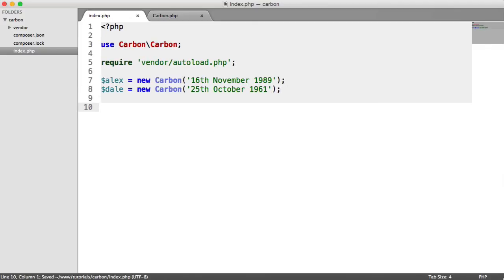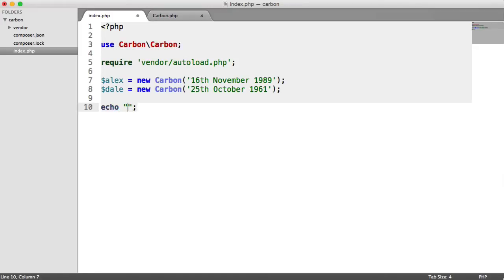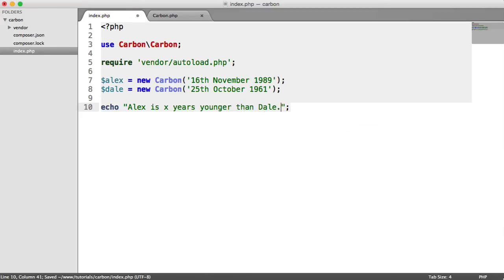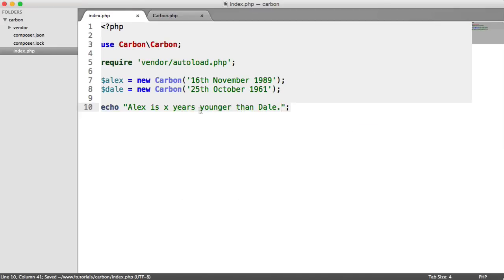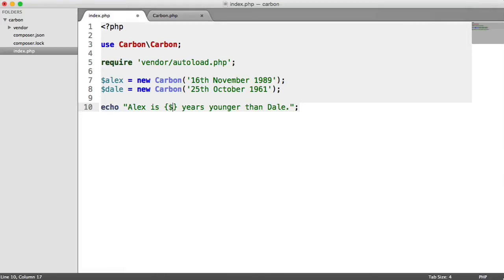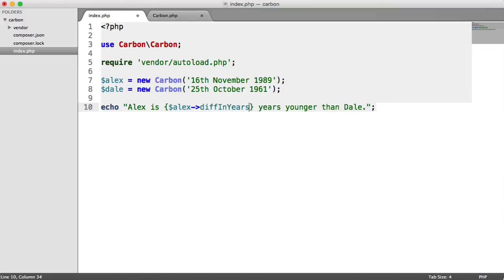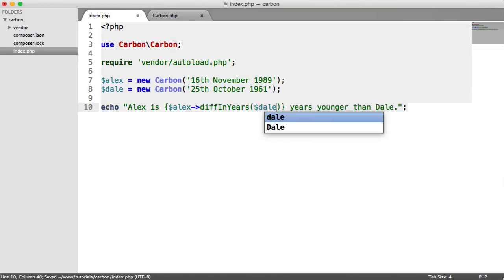What we want to do now is echo out a string and say Alex is so many years younger than Dale. We're going to say Alex is x years younger than Dale. Inside here, we can output this using a method within carbon. We first use the first date object, which is named Alex in this variable. I'm going to say diff in years. And then as the argument for this, we're going to pass in Dale.